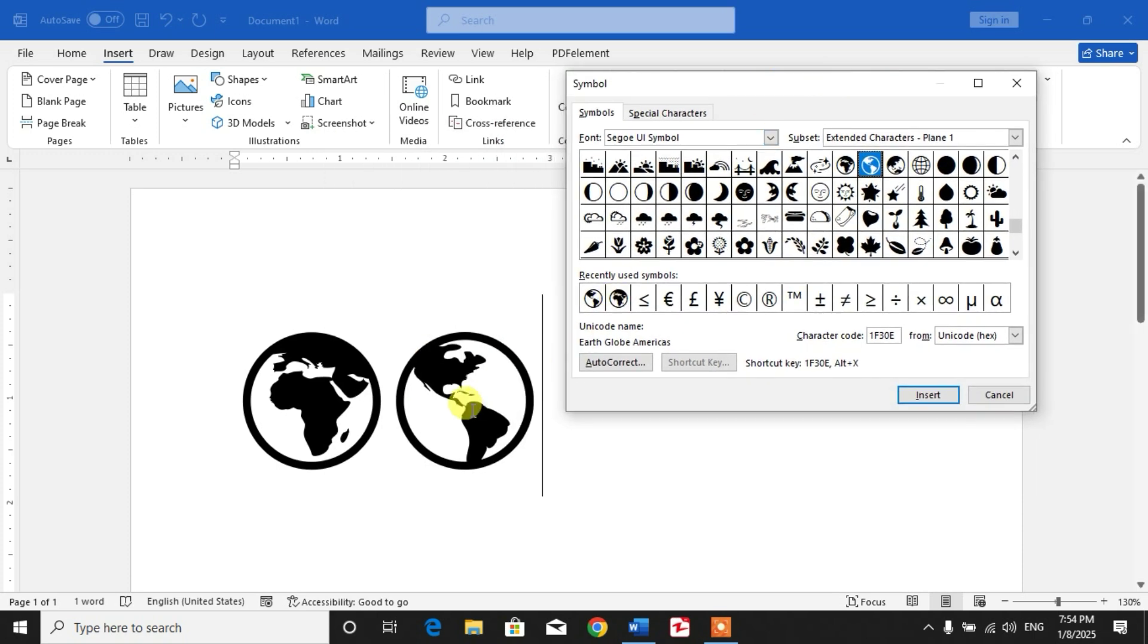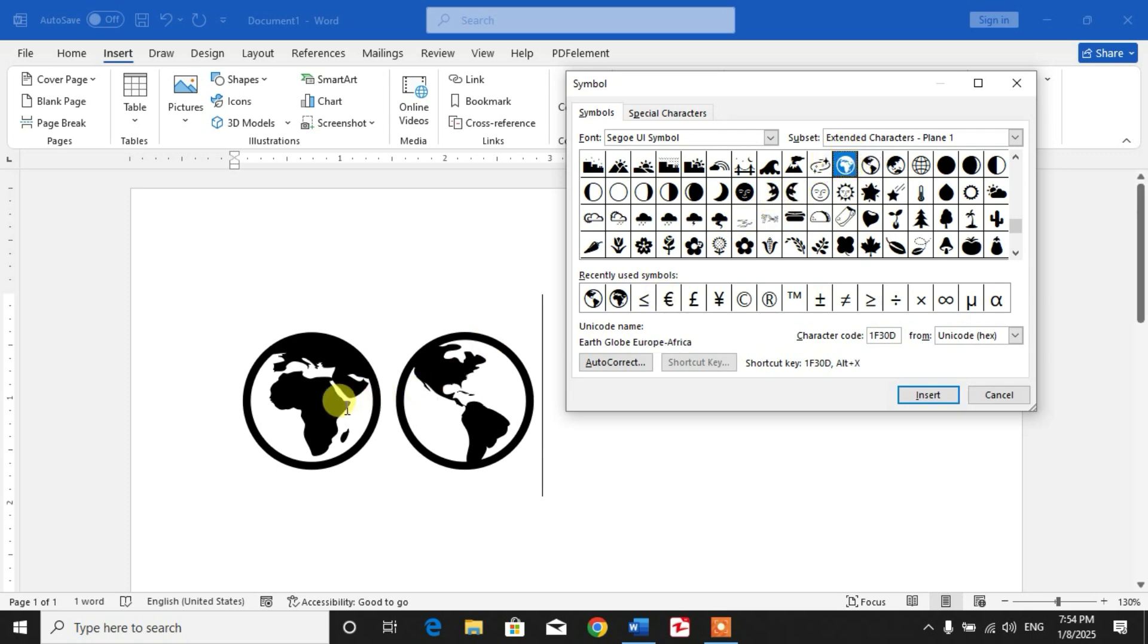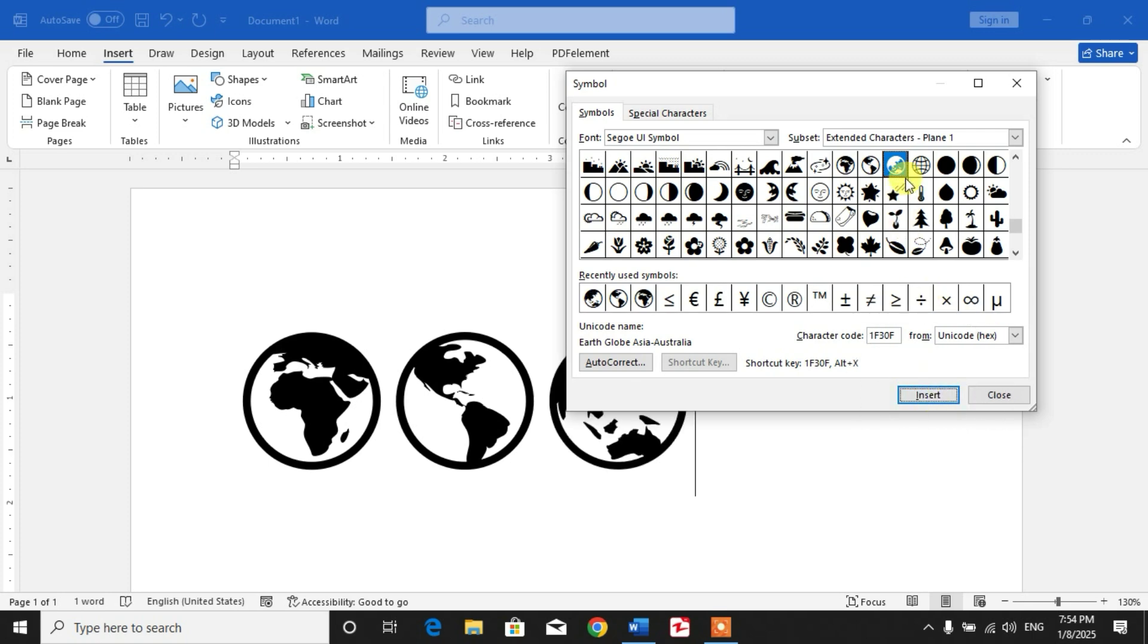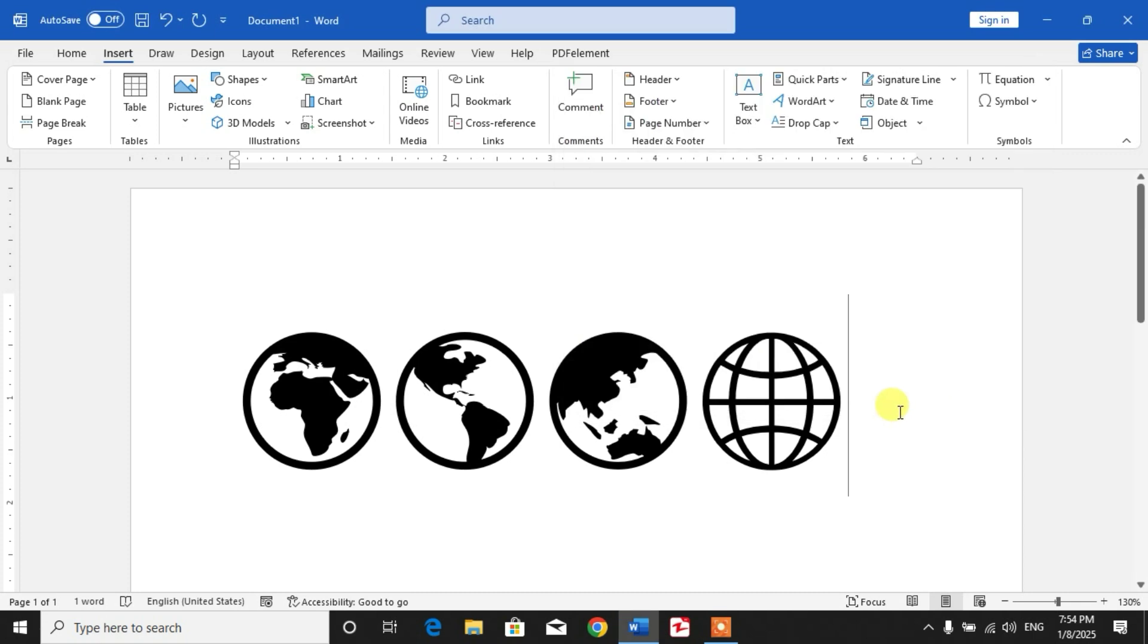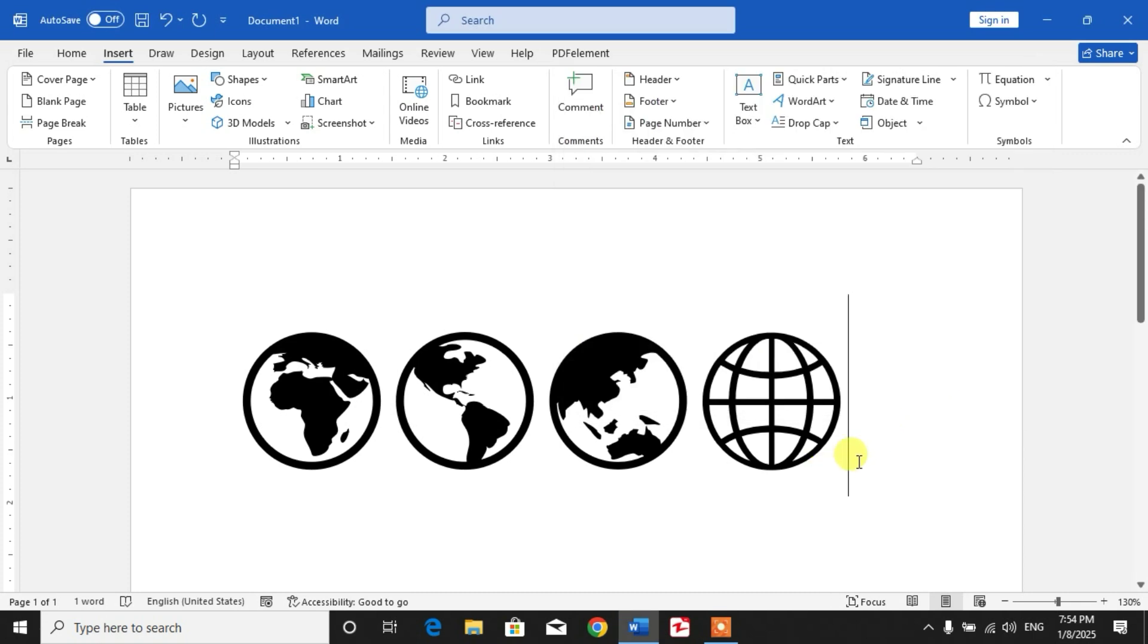This is Earth Globe Americas, this is Europe Africa, and now I am going to insert Asia Australia. And here is Globe with Meridians. So friends, I hope you have learned how to insert different earth globe symbols in Microsoft